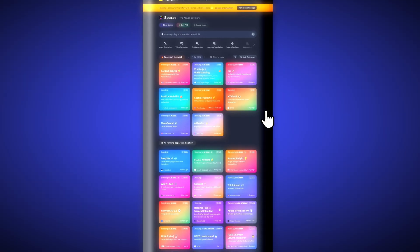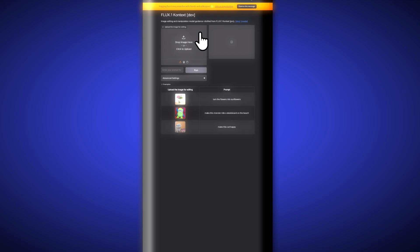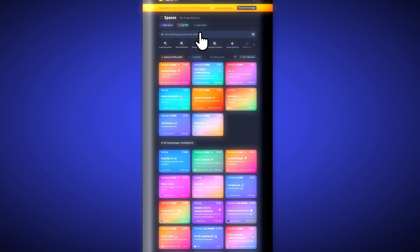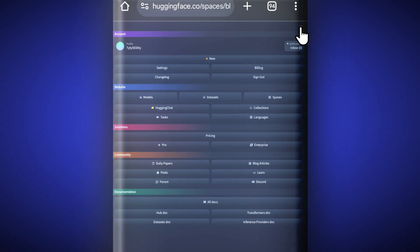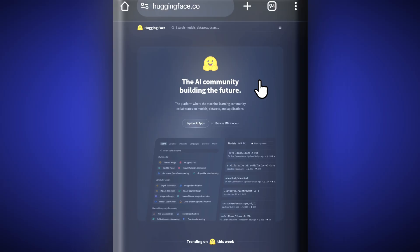You will find the AI tool Flux.1 Context under Spaces — click on it, or search for it if you don't find it. Now you can do editing here. This tool does not work on credits — it runs with a free GPU. Hugging Face gives you their GPU free for five minutes daily, so from one account you can edit and export as many images as you want in five minutes. When your five-minute time ends, sign out, then create another account and use it again for unlimited time for free.